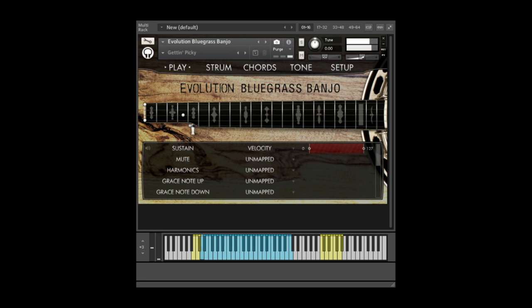Evolution Bluegrass Banjo includes everything you need to create authentic fingerpicked banjo tracks. If you've used any of our other Evolution libraries, the interface and workflow will be familiar to you.